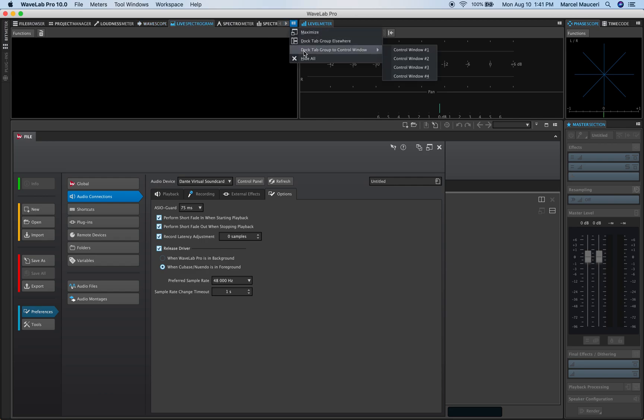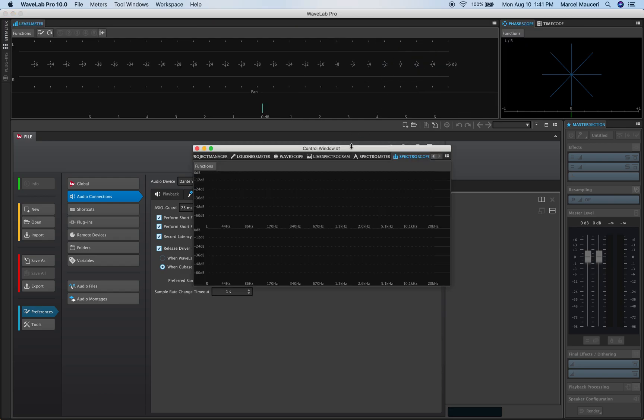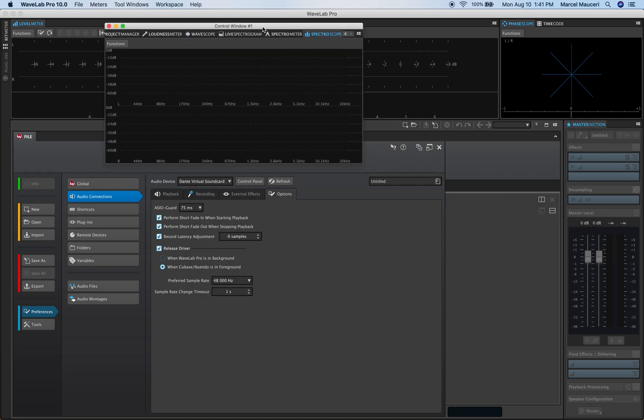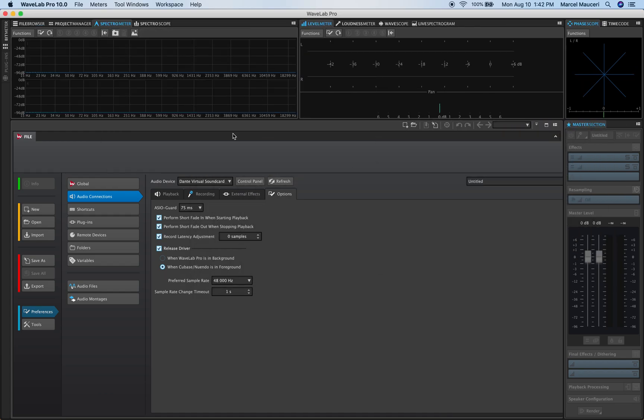Now you can also detach the window and move it to a different screen for example. So as you can see you could really customize your layout exactly the way you want to work.